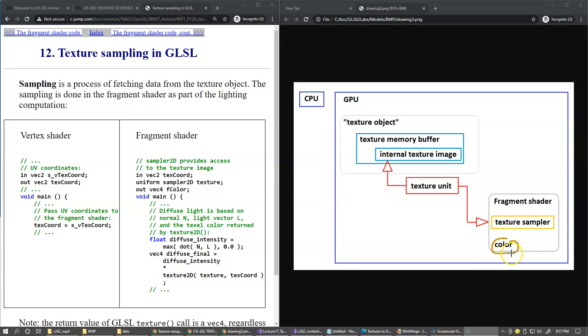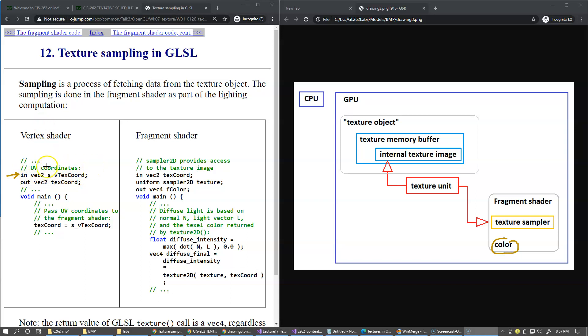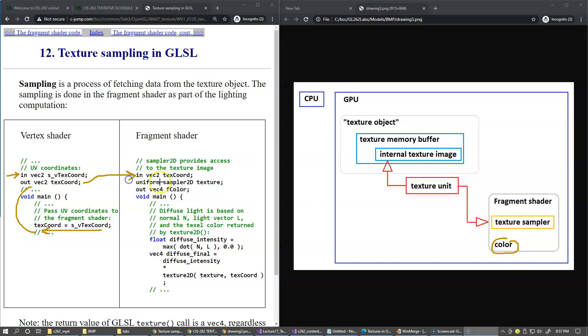We are assuming that the vertex shader receives the UV coordinates as new vertex attributes. It gets them as an input parameter; it's a vector of two components. Remember, UV is just coordinates in range from zero to one. It immediately passes the coordinates to the output variable texture coordinates, which gets passed over to the fragment shader.